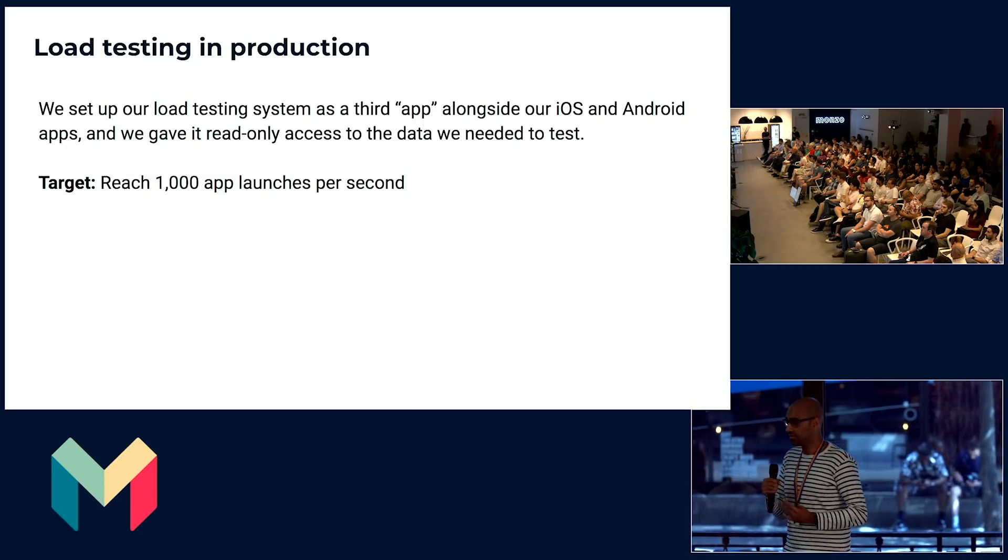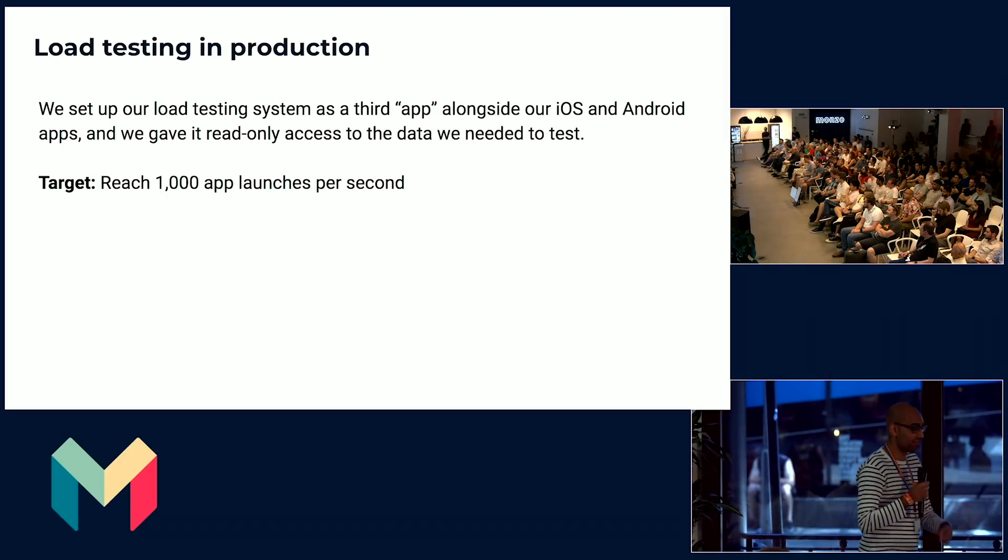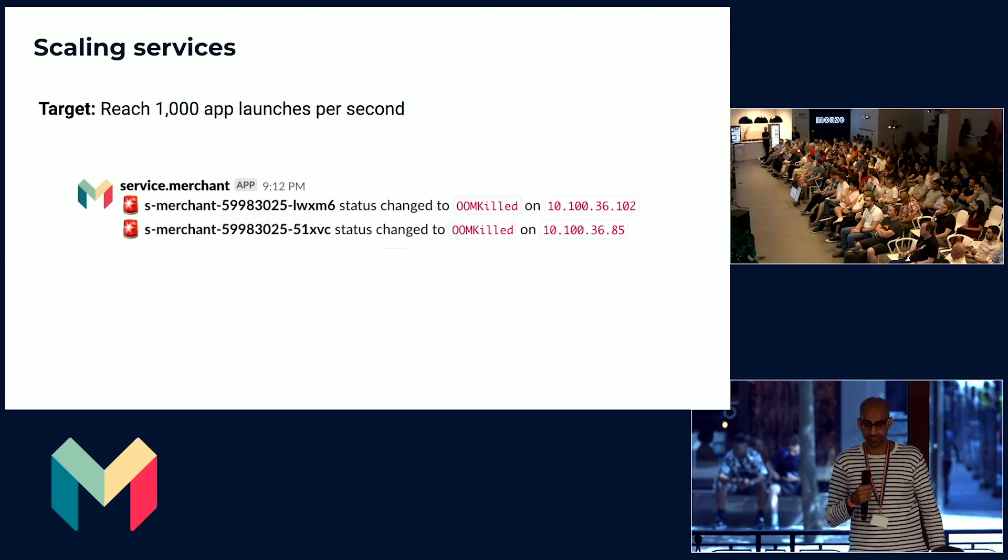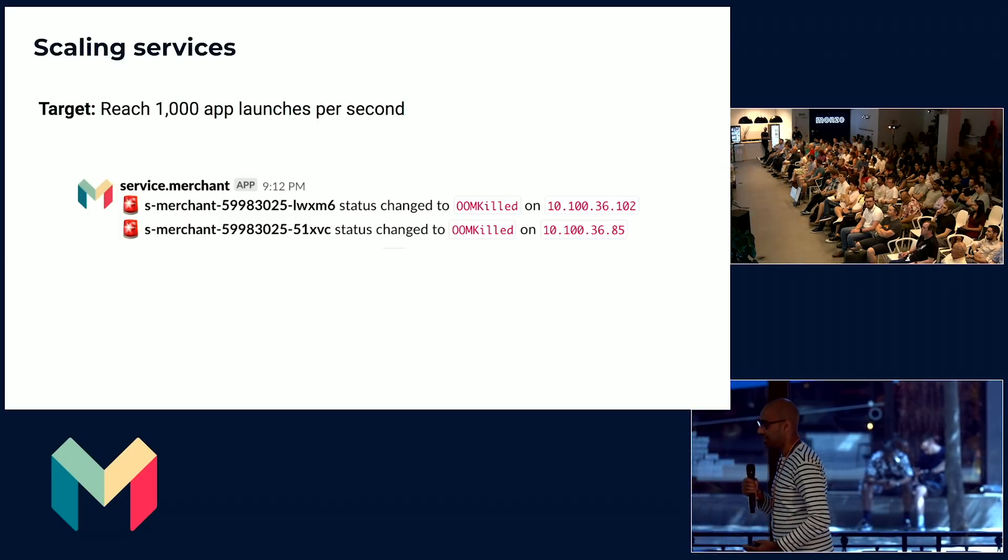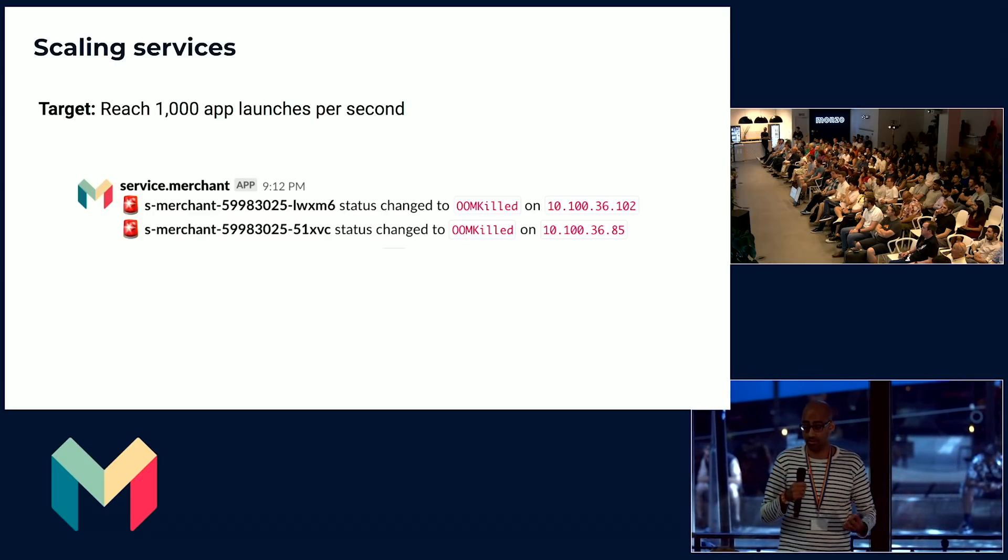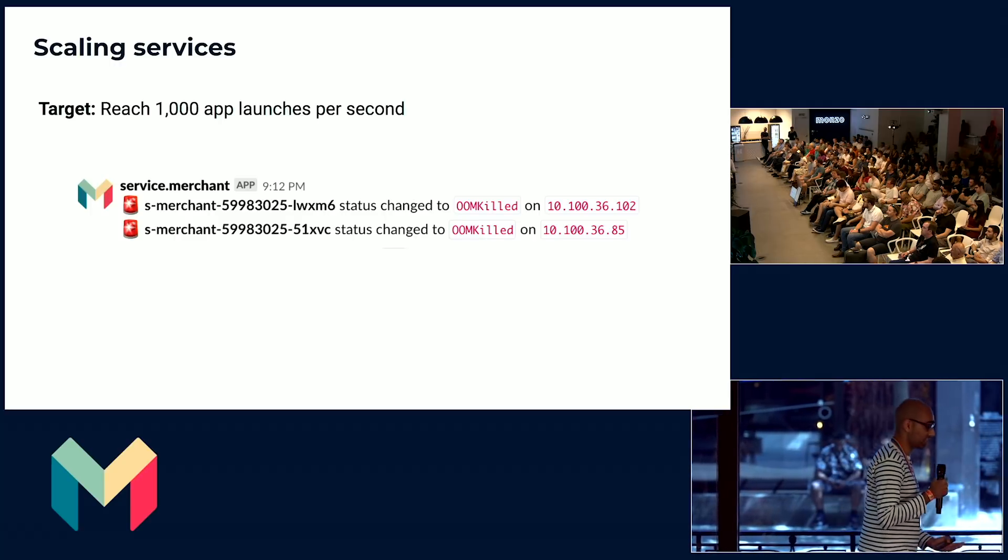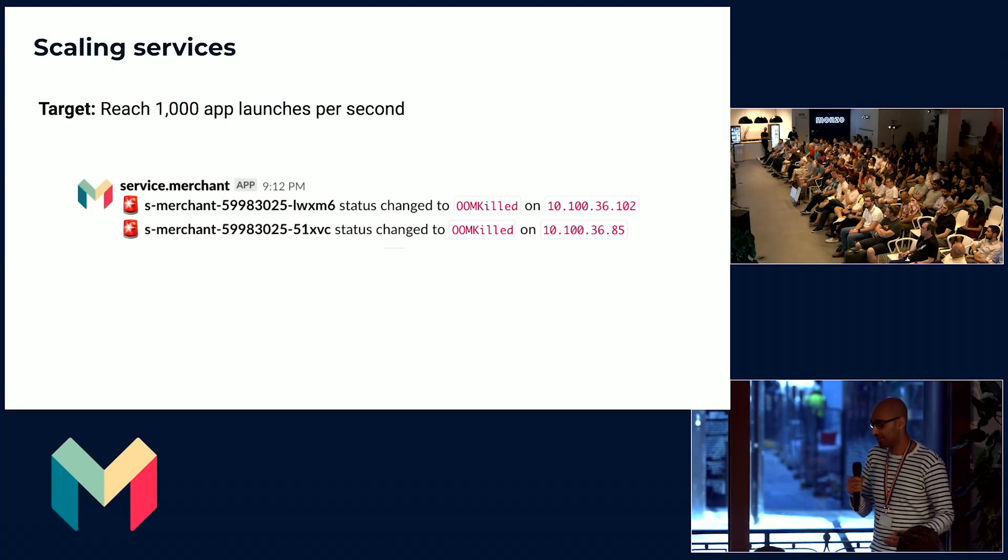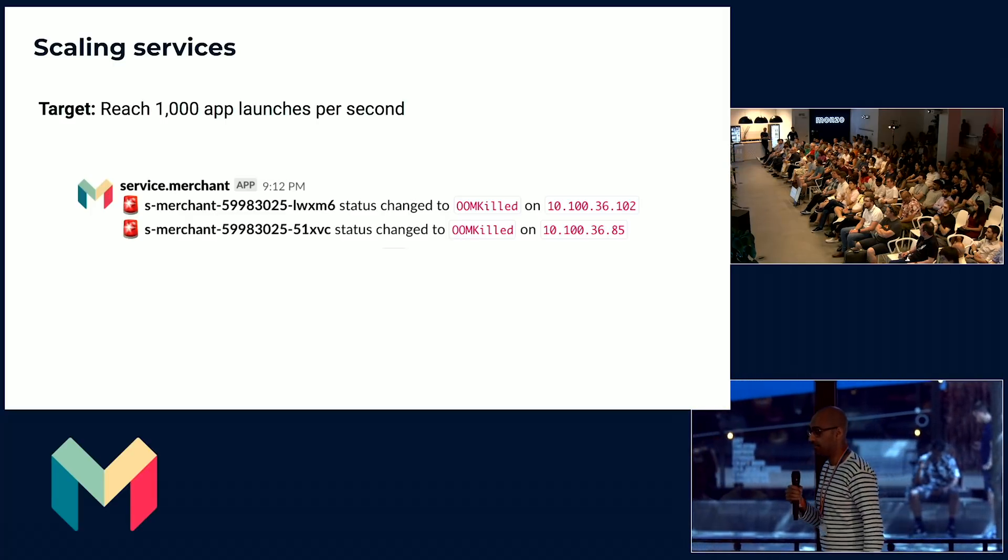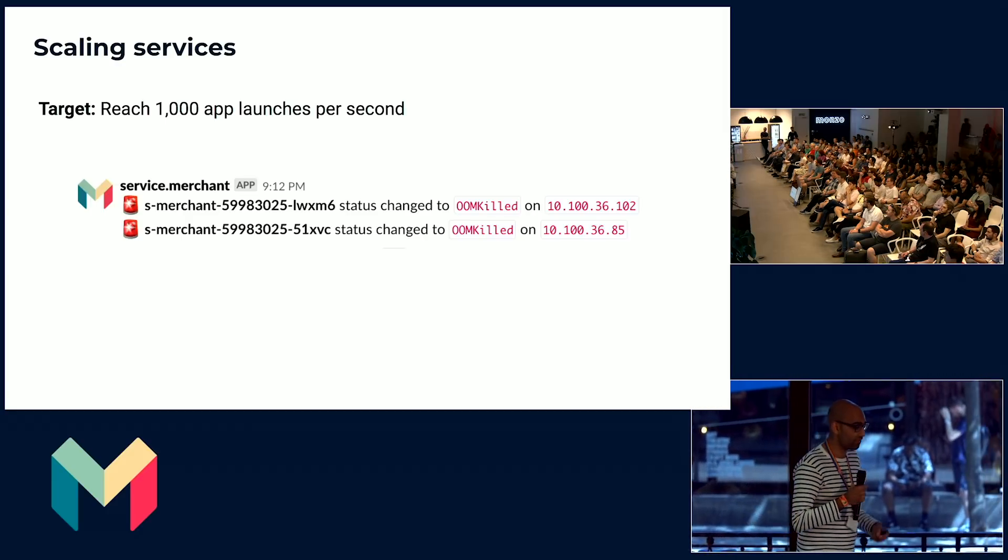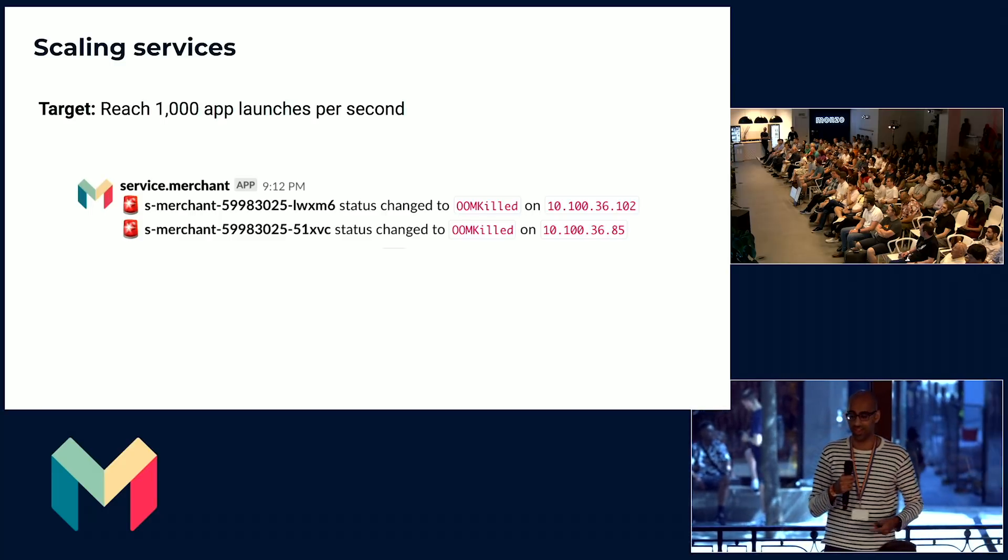We wanted to make sure that we could handle the load so that if every Monzo user opened their app and wanted to invest, they could do so. So we used this process to iteratively figure out what services were under the scope of when you open the app, to make sure that those services are scaled up. Not every service at Monzo is part of the hot part when you open the app or when you use your card. There's a lot of auxiliary services at Monzo. And we wanted to make sure that we find the right subset of services and scale those up and focus on them, making them more performant and faster and more optimized.